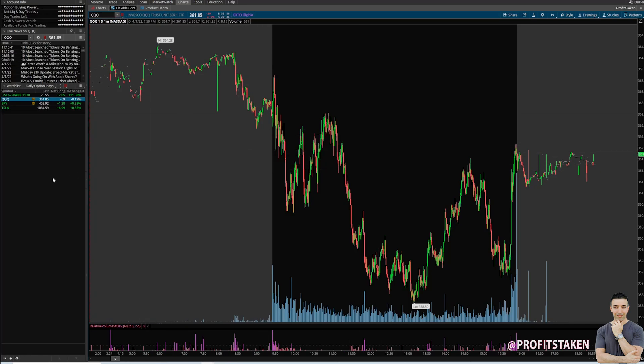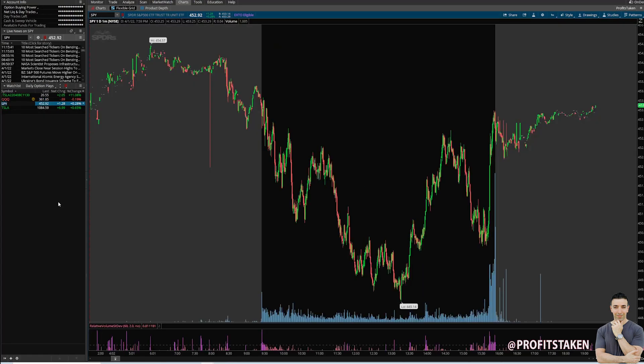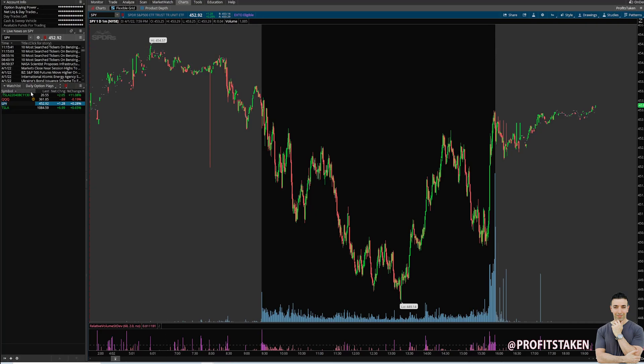We want it linked so it can move and show us what's going on with SPY — it'll pull up the SPY news, the SPY chart, and I have SPY on my watch list. This is going to be important because I'm going to show you a shortcut with this.